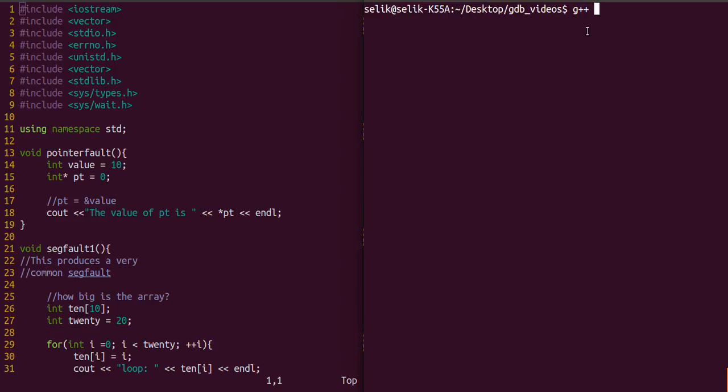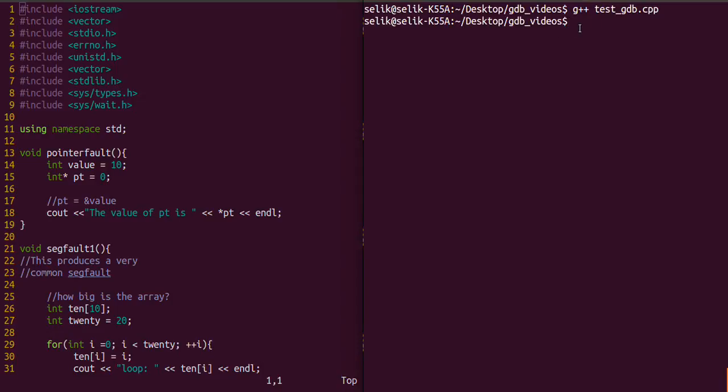What I'm going to do in this tutorial is we're going to look specifically at segfaults and why we would need GDB. First I'm just going to compile this program and indeed it did compile successfully. We didn't get any errors, so we know it compiled successfully.